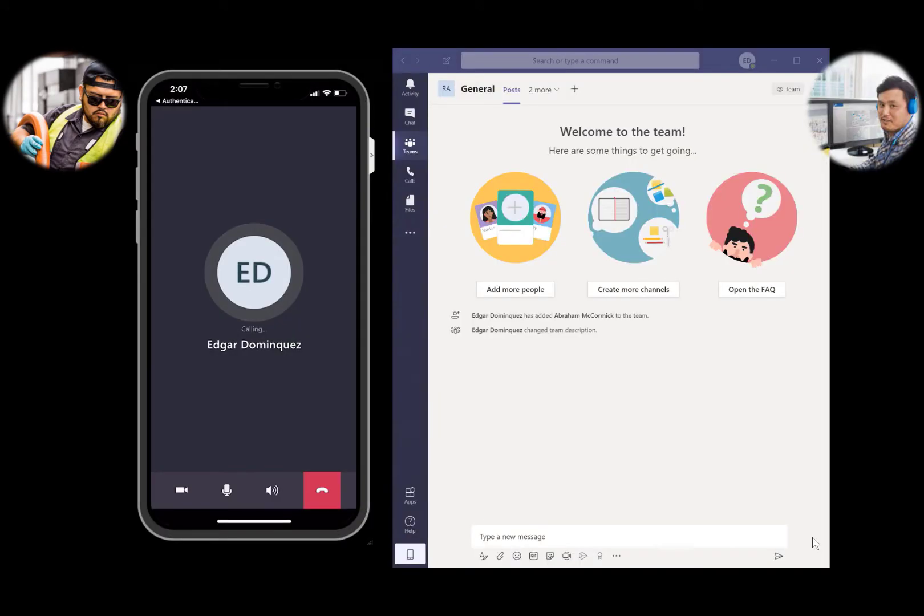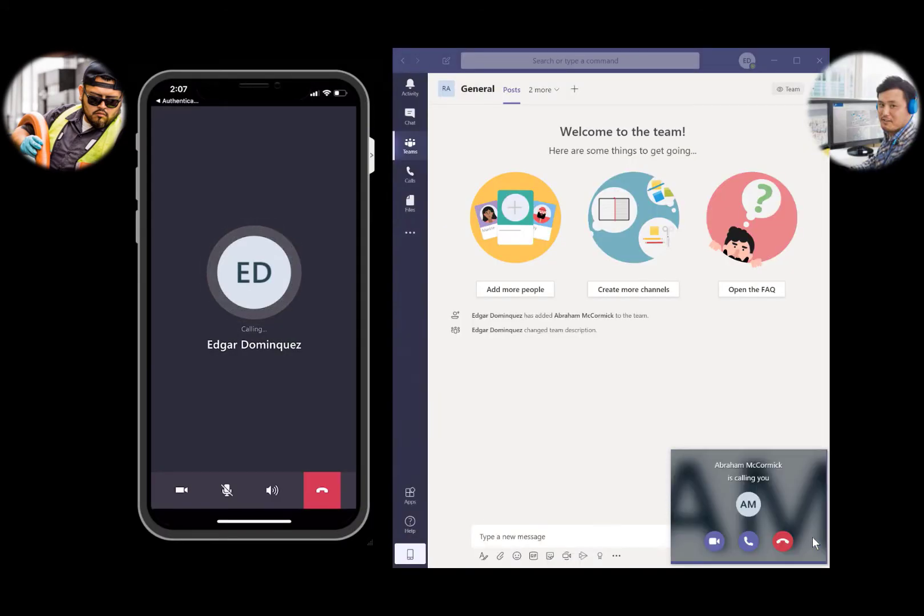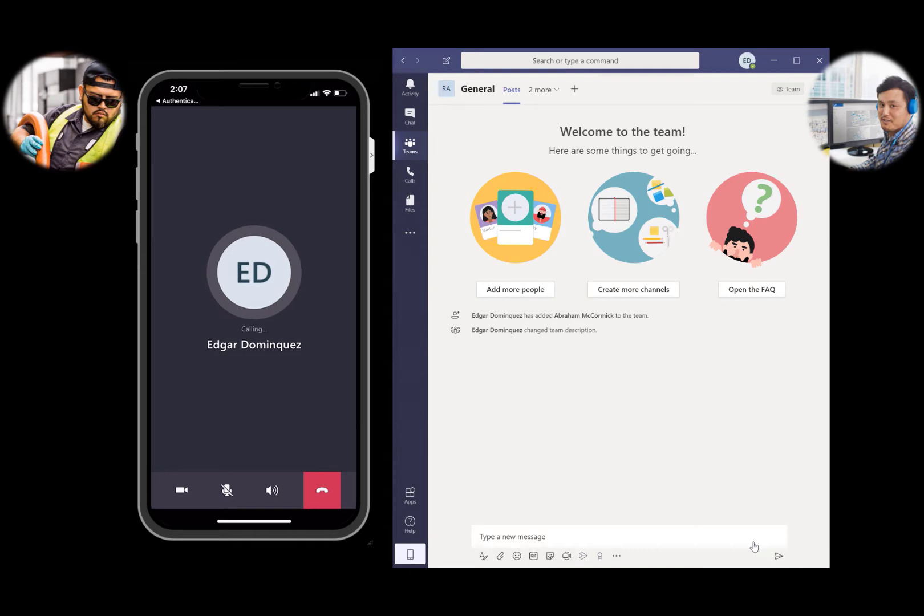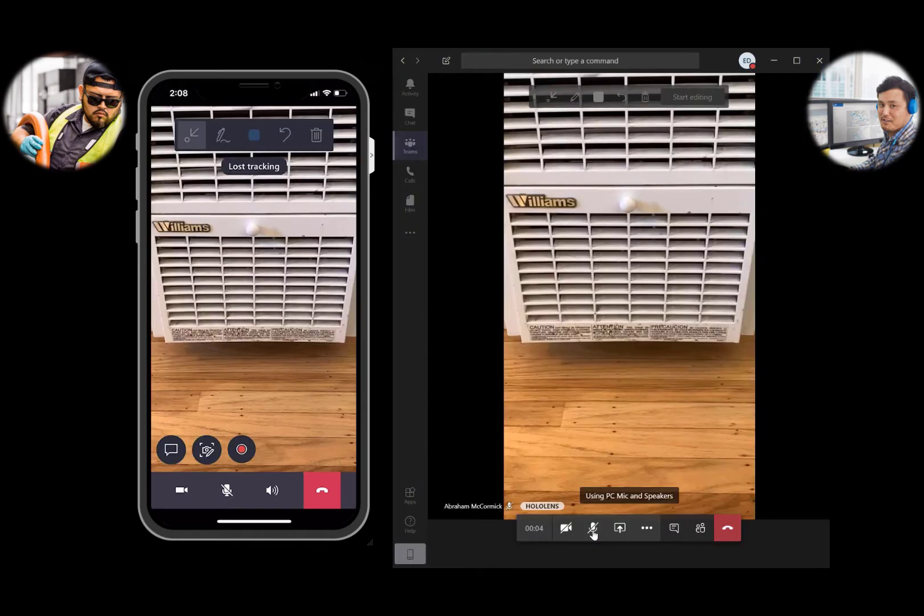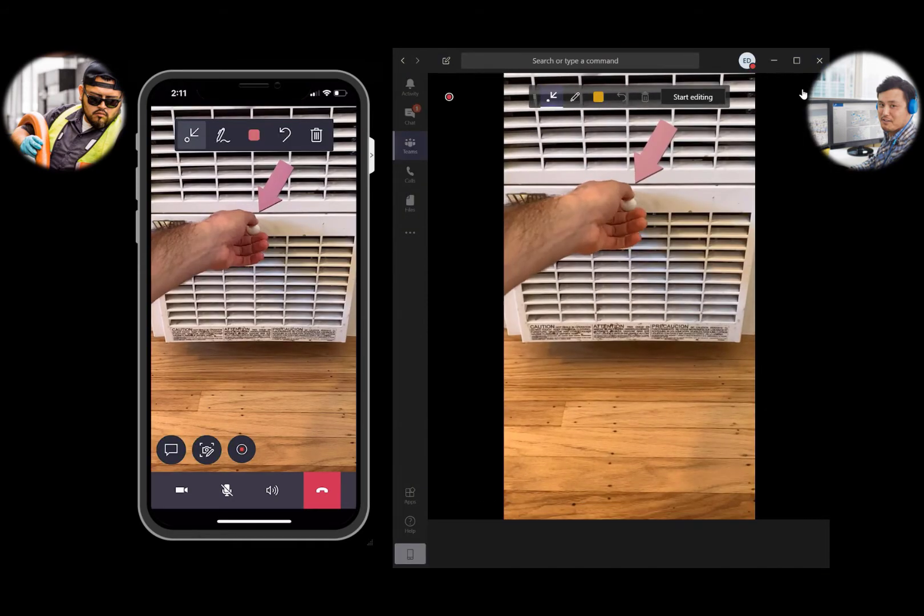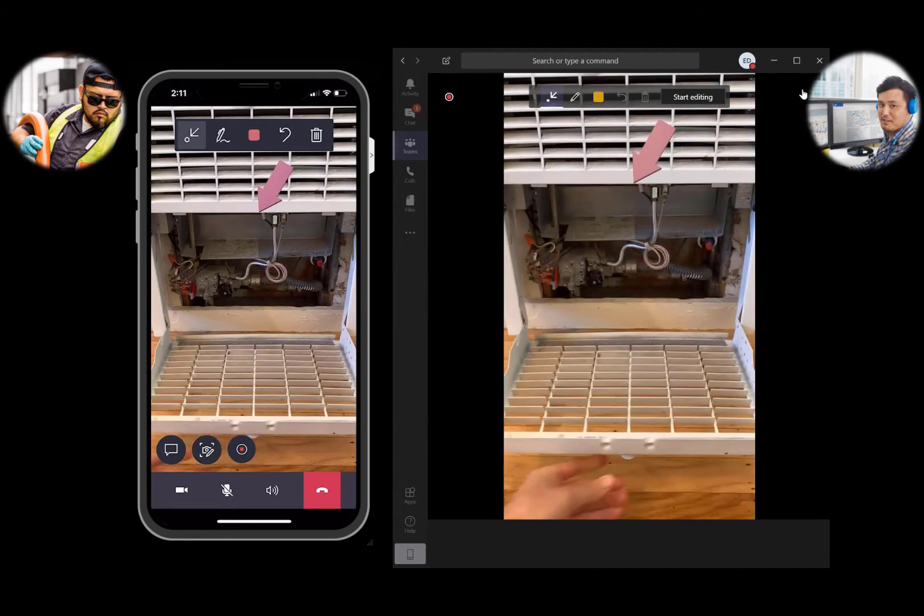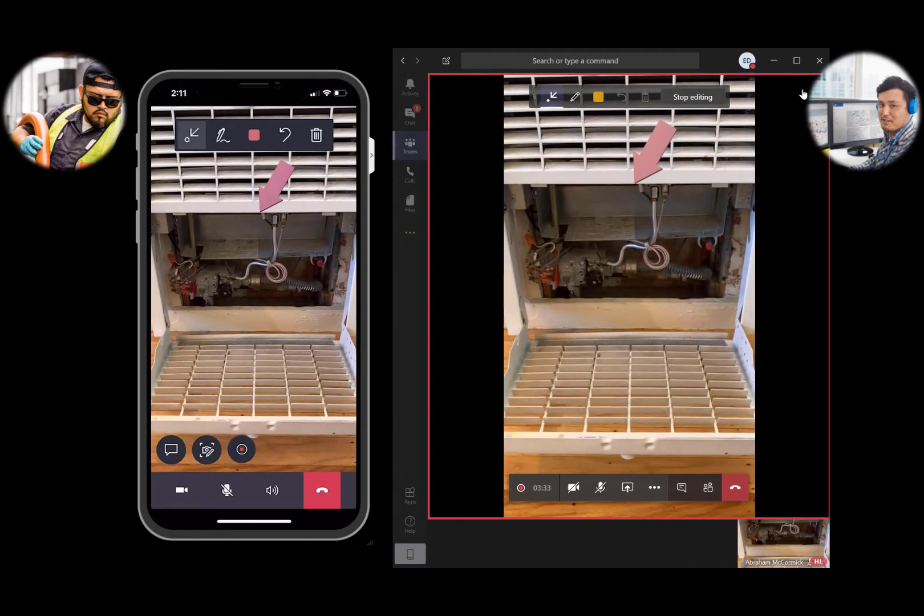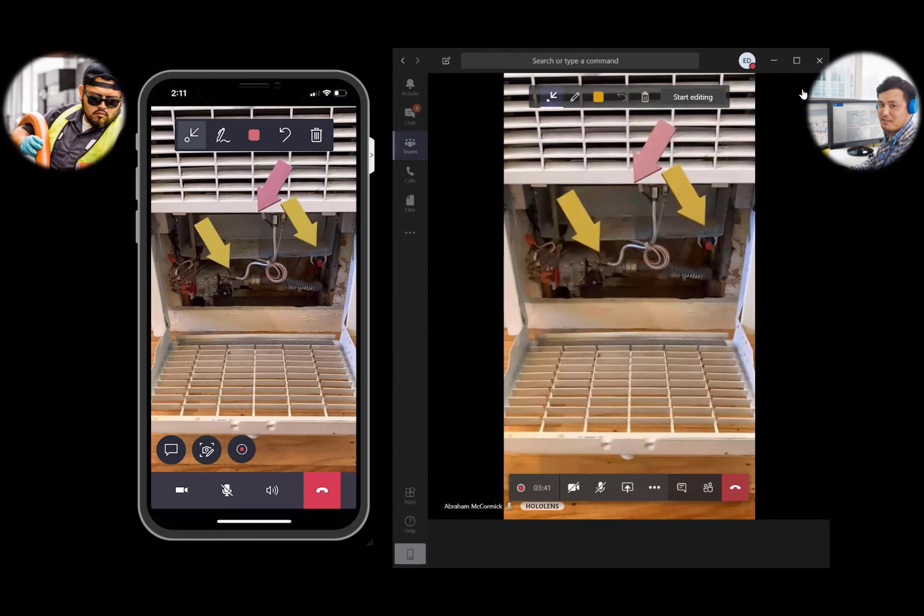Dynamics 365 Remote Assist is a powerful tool that helps people collaborate with mixed reality to troubleshoot and resolve issues quicker. Let's take a look at setting up a free trial for you and your team to begin making remote assist calls.